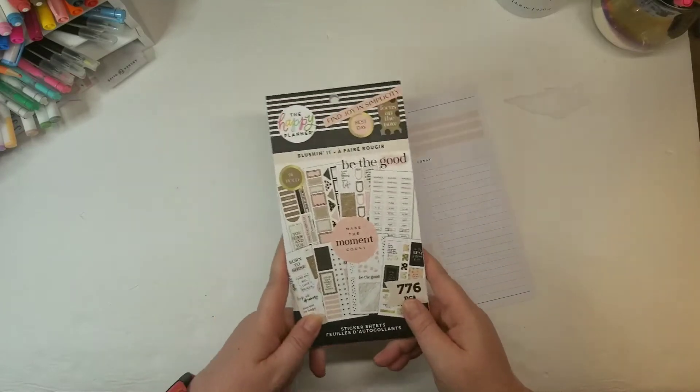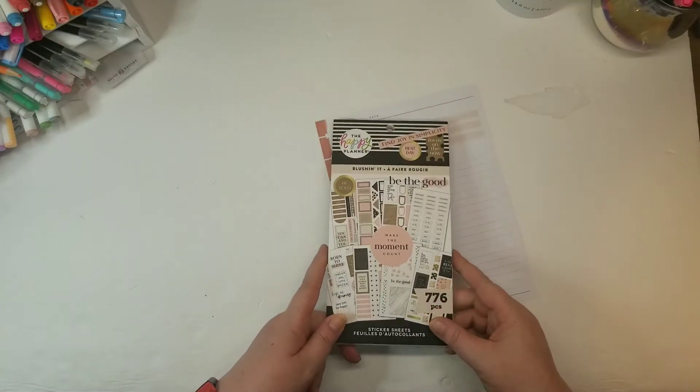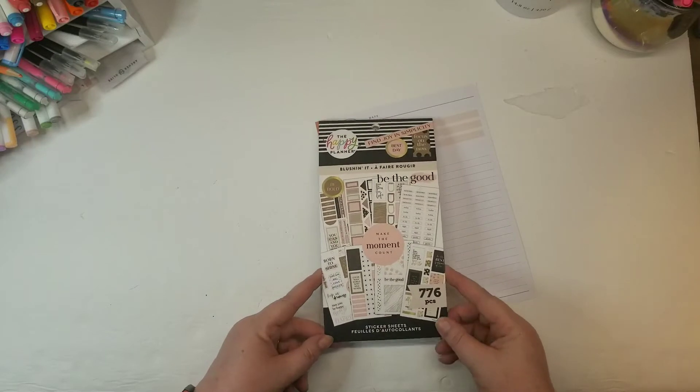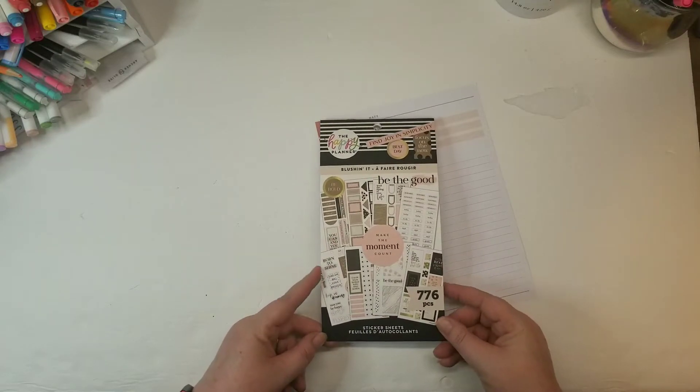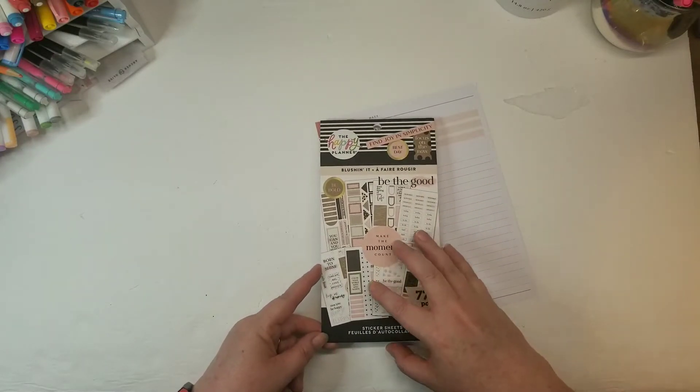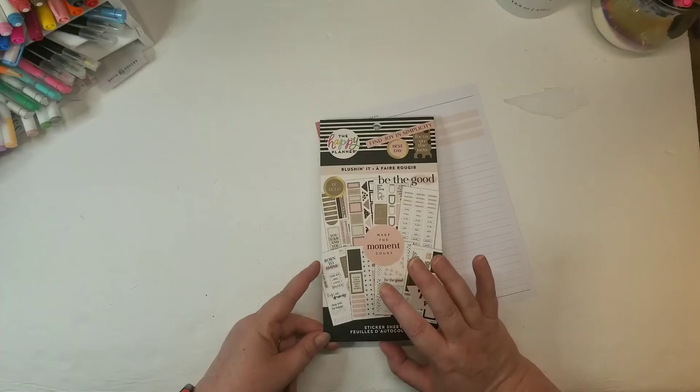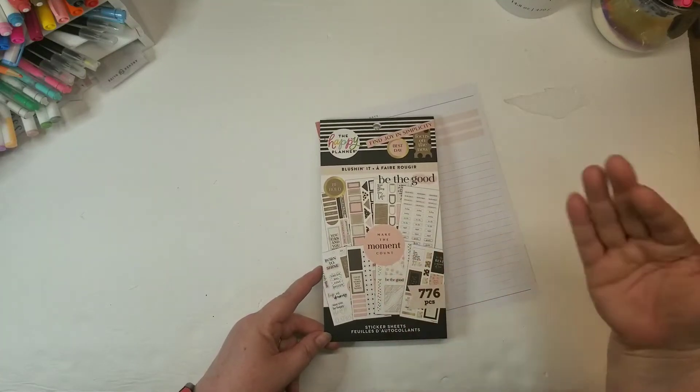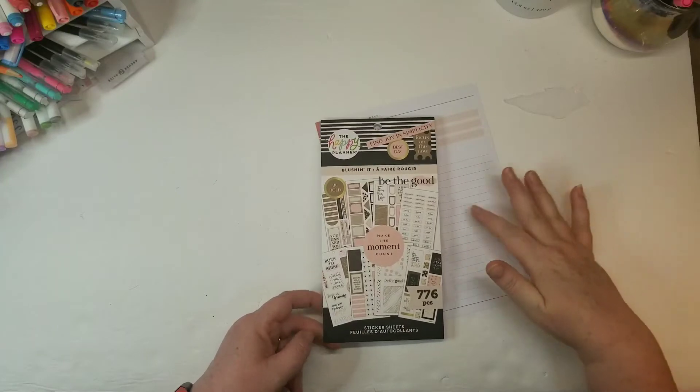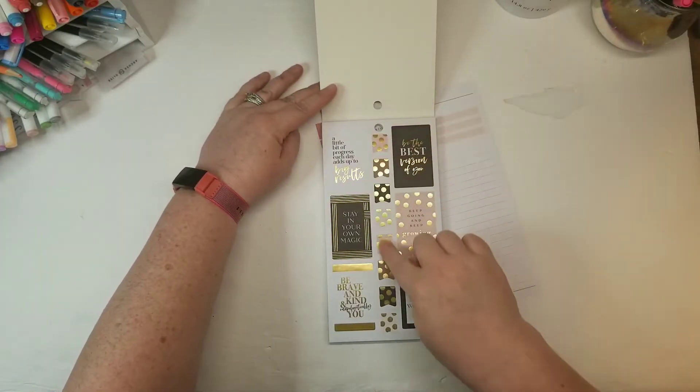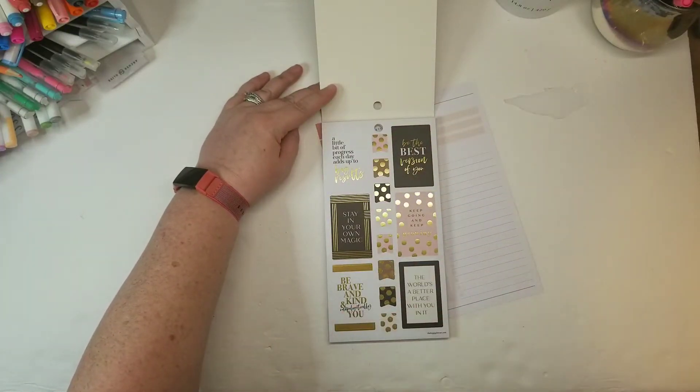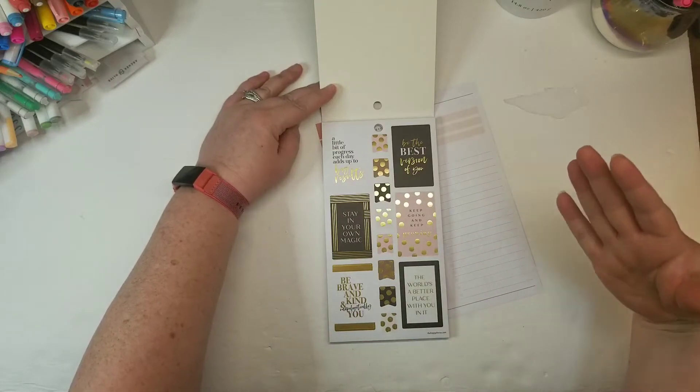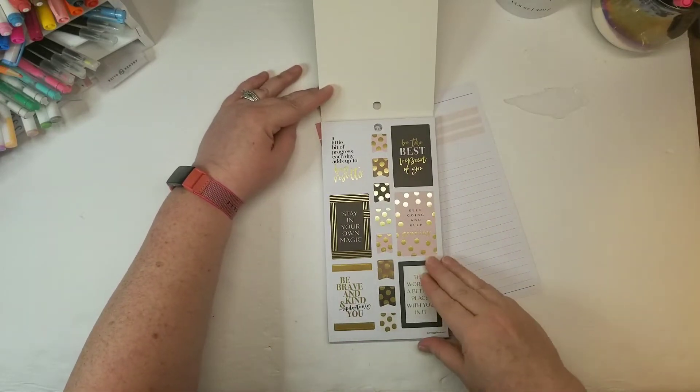So in this video, we're doing the Blushin' It book from the Happy Planner, their spring release that just released. This is one of the books that I was super excited about because of the polka dots. Yes, I do like the pink, I like the blush colors, but the polka dots, this is what really gets my heart pumping. I love, love, love, love, love polka dots.